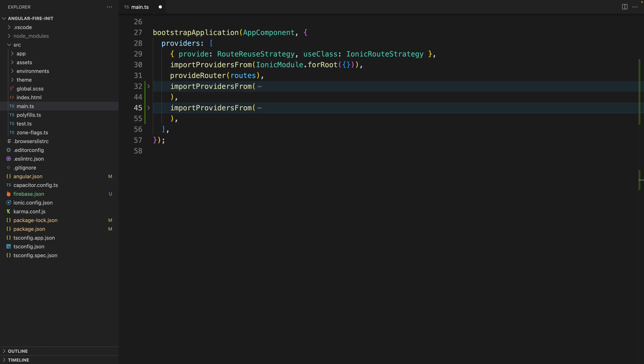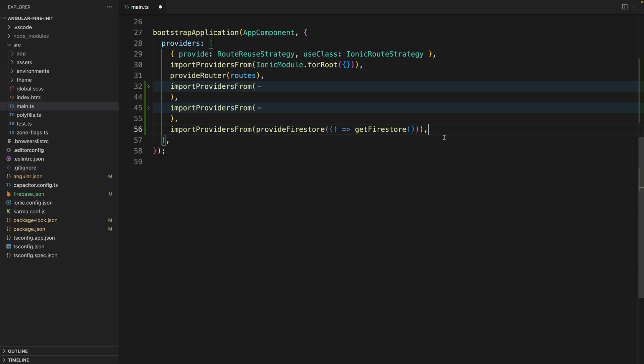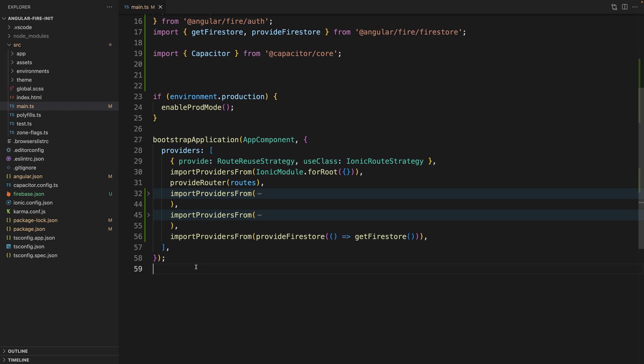And lastly, since we are going to be using Firestore as our database, you need to provide Firestore. Here we are not doing anything else, we are just calling get Firestore so that we can provide to our Angular application our Firestore instance. And with that you are ready to go, now you are able to use Angular Fire in your Angular standalone application.